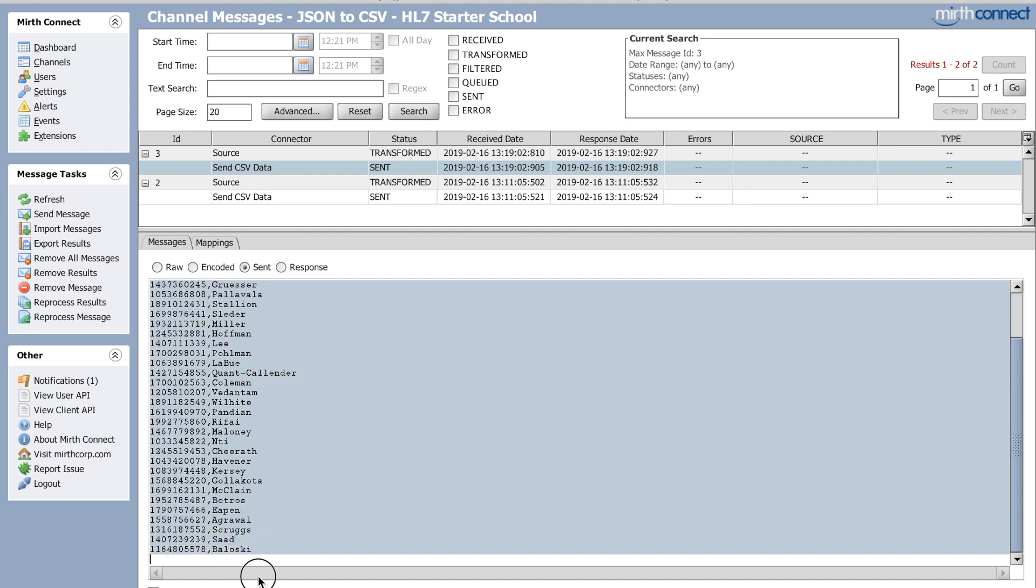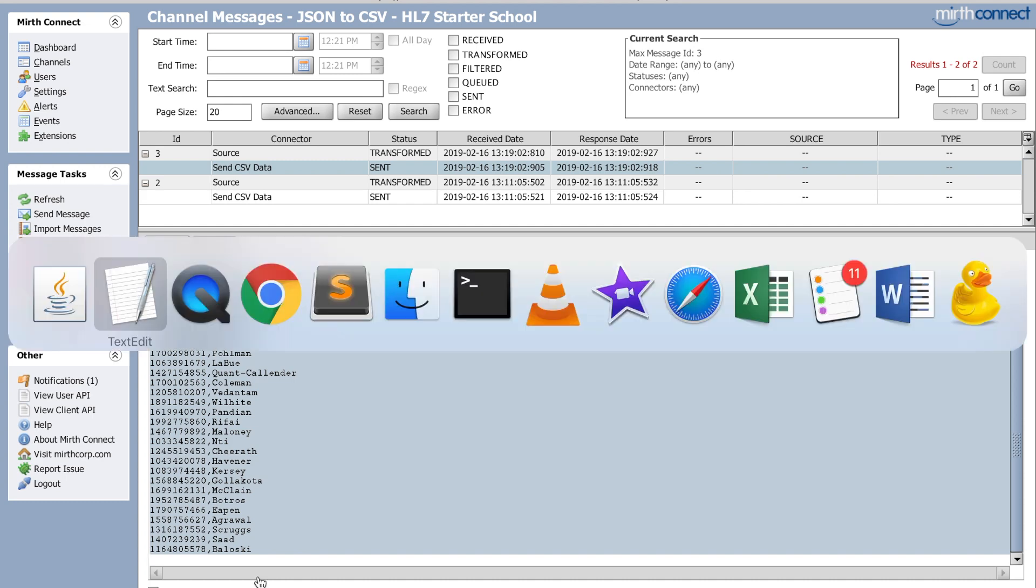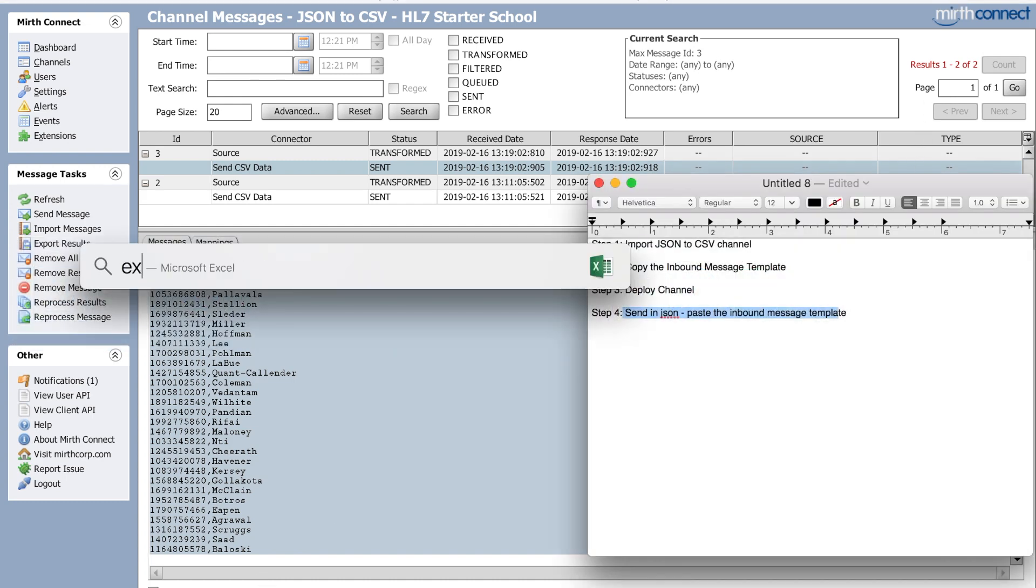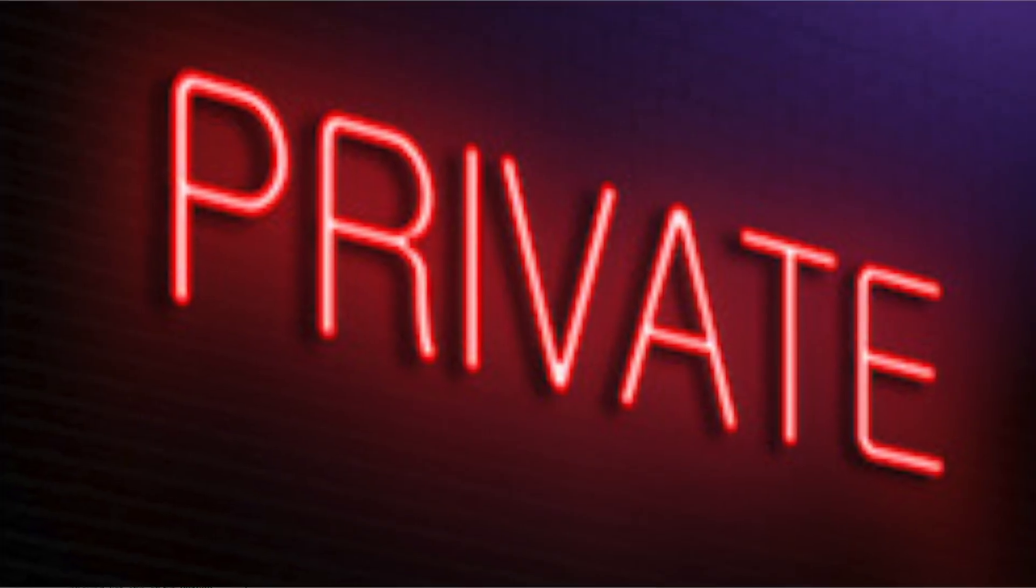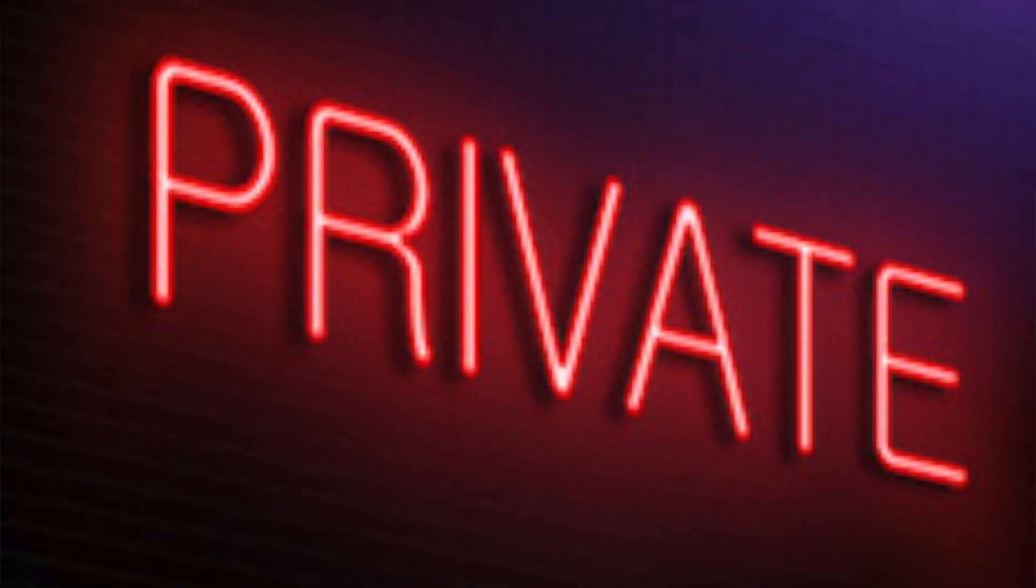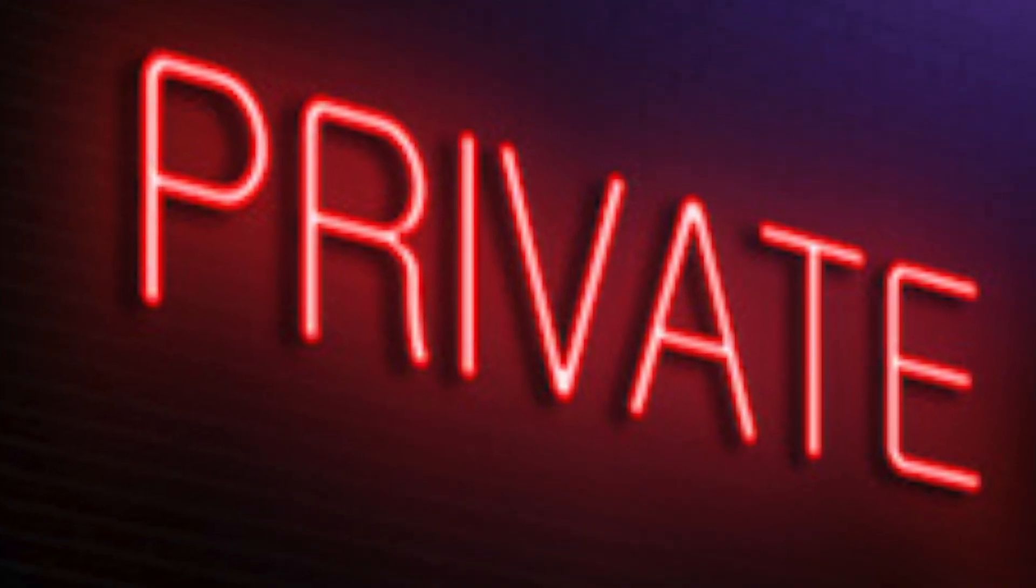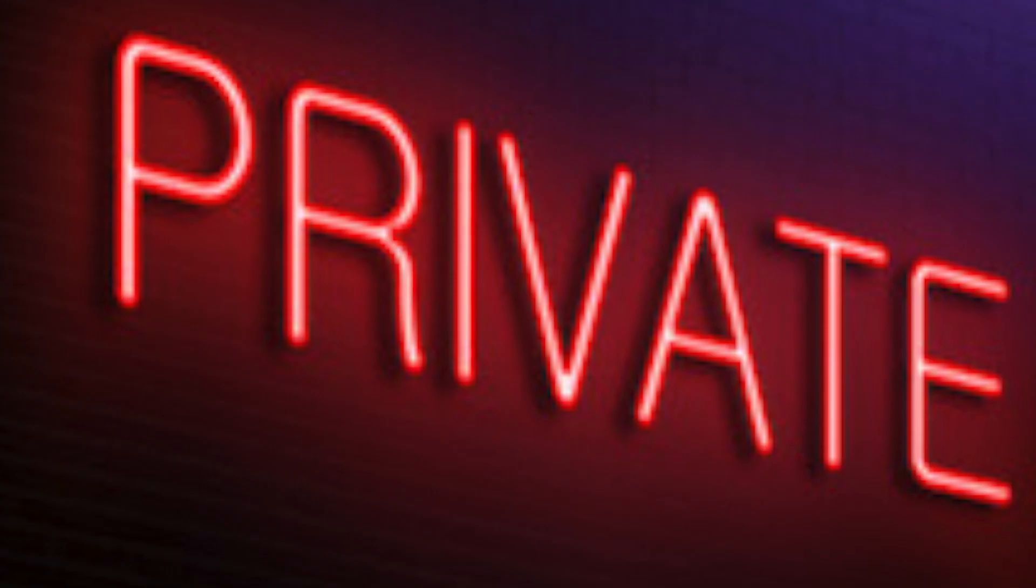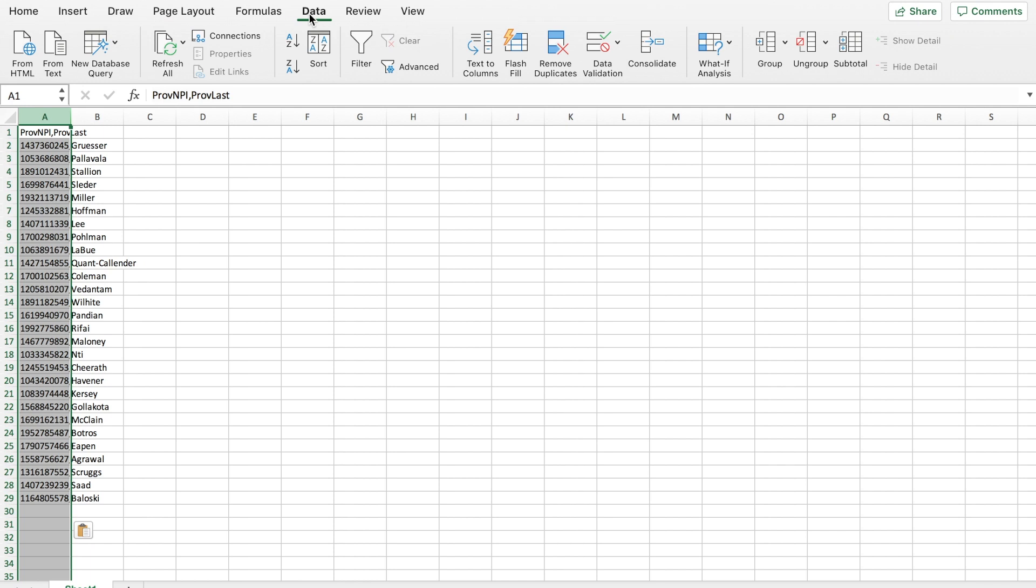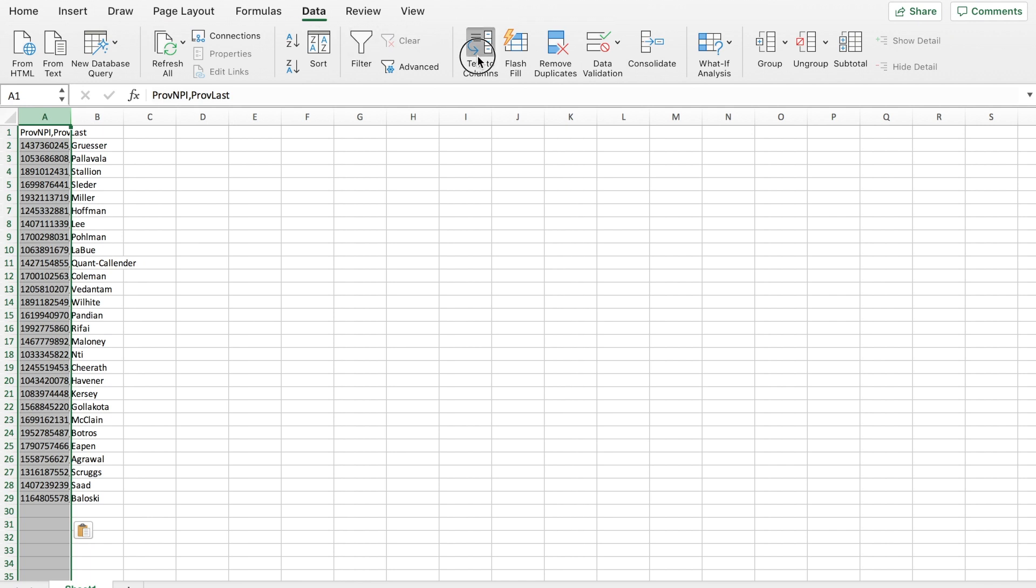Here's the destination and go to sent and you can see your list of provider data. Yay. And if you copy this and go to Excel, you can just paste it right into Excel.